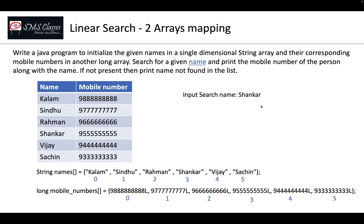Now the only relation between these two arrays is in terms of their indexes. So if the search name is Shankar, now Shankar is present at third index of names array, so obviously his corresponding mobile number will be in third index of mobile number array.